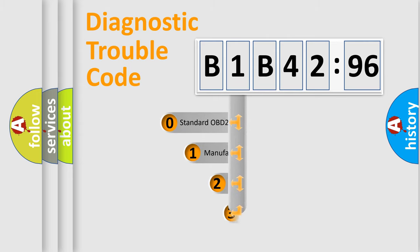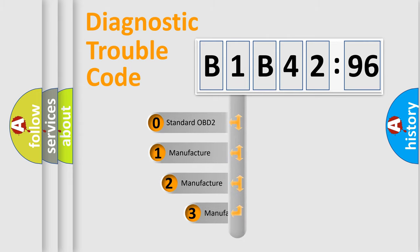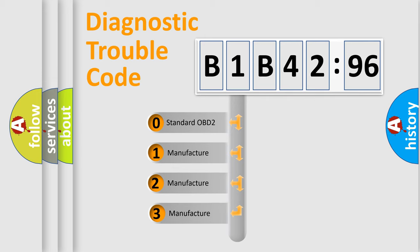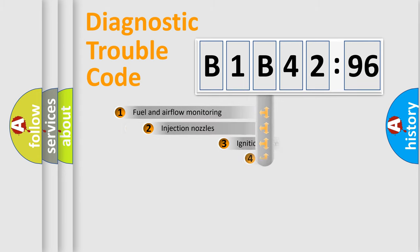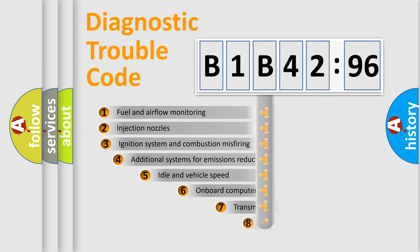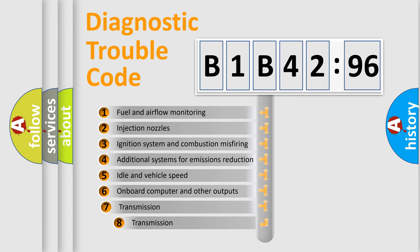This distribution is defined in the first character code. If the second character is expressed as zero, it is a standardized error. In the case of numbers 1, 2, or 3, it is a car-specific error.